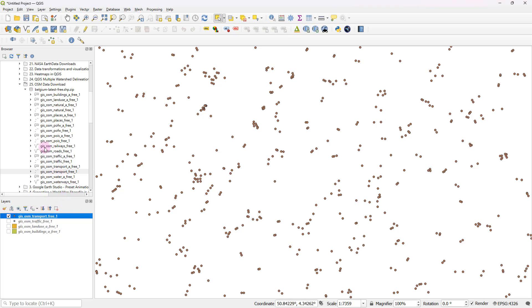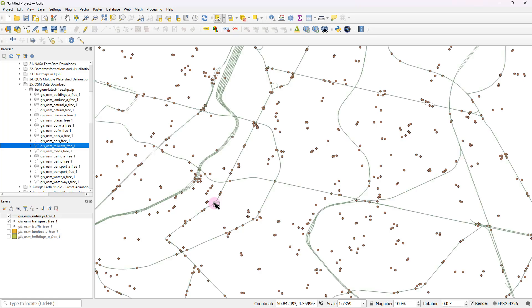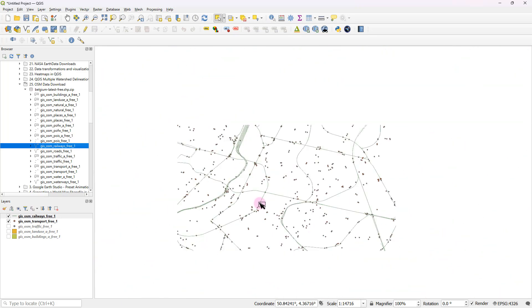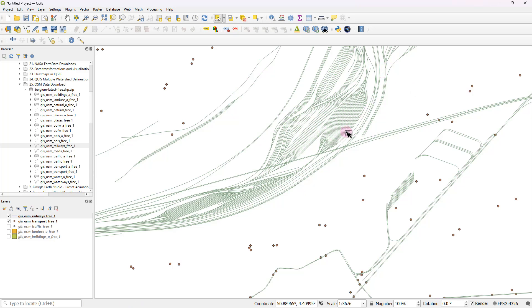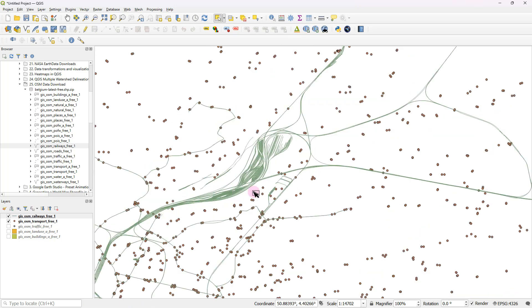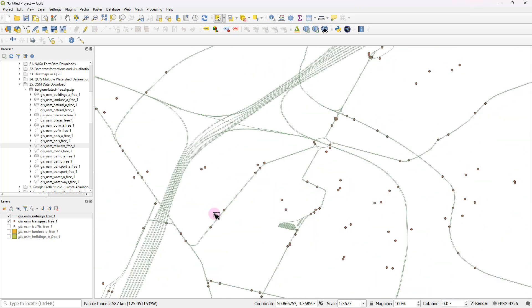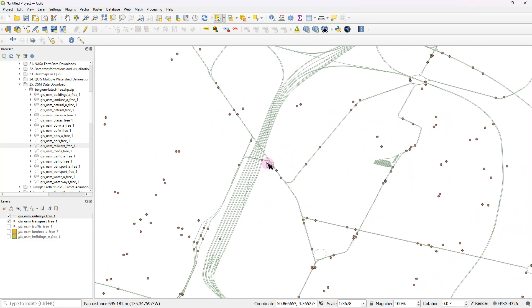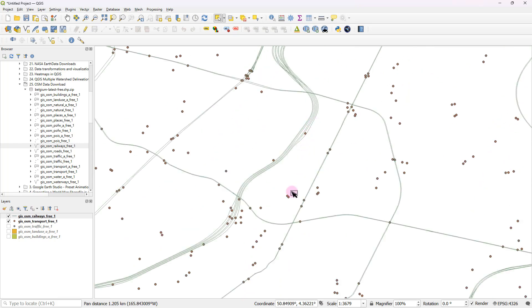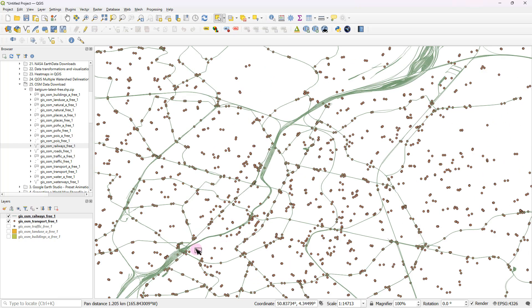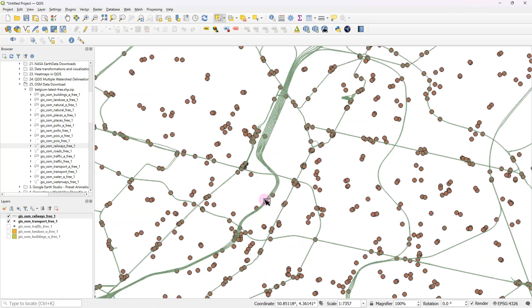And in addition to that, we also have polyline type features, for example, railways. So if I drag that and drop it over here, that basically shows all the railway lines. So you can see these are actually polyline type features, connecting a number of different stations and running through the major cities.